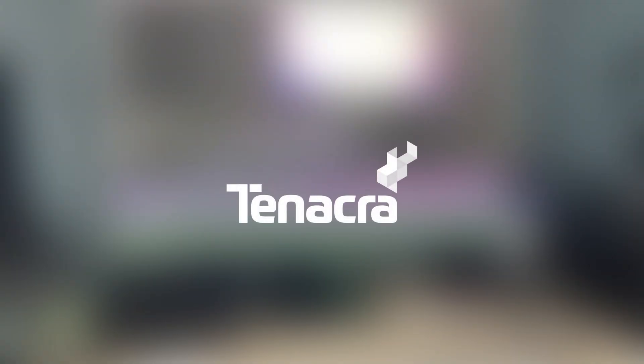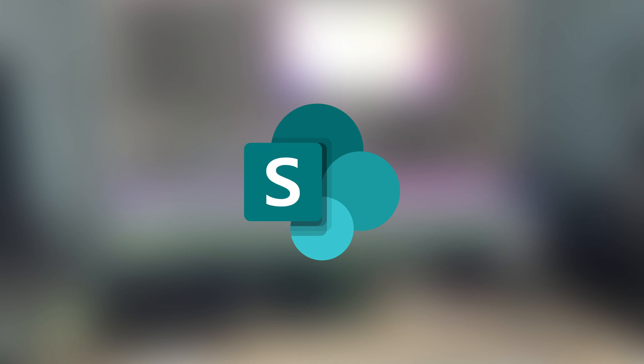Today's episode is brought to you by Tenacra, SharePoint, and Power Automate.